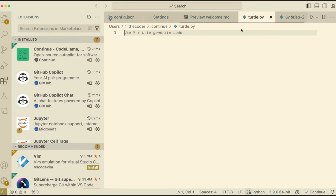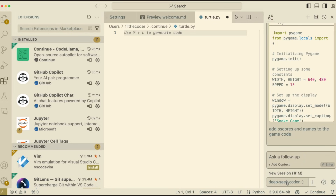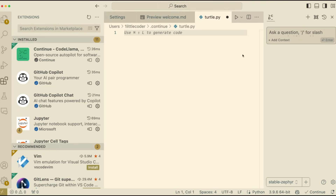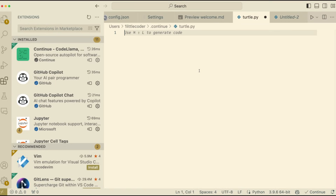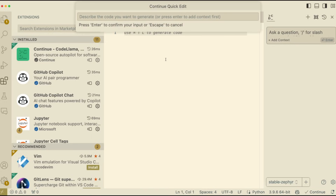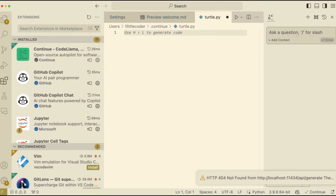Go back to any file you have open. If you don't see the Continue sidebar, press Control Shift M to bring it up. Once you get this screen, press Control/Command M for a new session and then you can select the model you want - either Stable Zephyr or Deep Seek Coder. I'm going to select Stable Zephyr and write a new Python code: write a Python code that takes an input name, reverses it, and prints it.